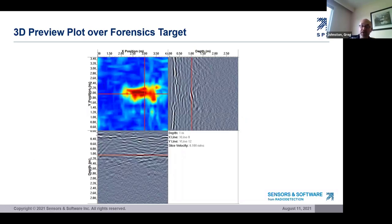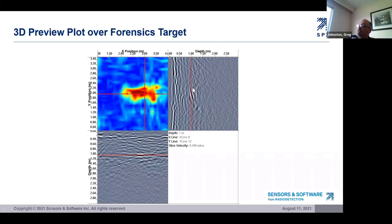Here's another example of what we call the 3D preview plot. In this case, the responses in the GPR X and Y lines don't really look like much — you might overlook them. However, once displayed as a depth slice, a body-sized area emerges from the data and becomes an obvious target for further investigation. That's the red area here, which shows a linear response in one line and just a slight hyperbolic response in the other.